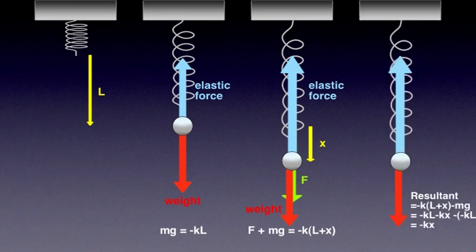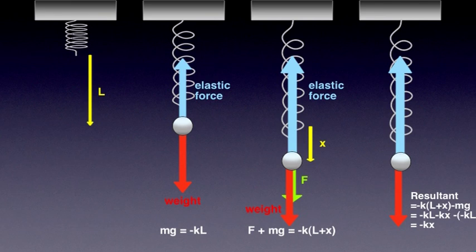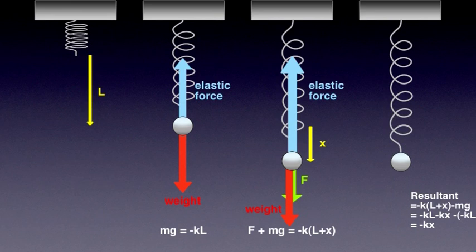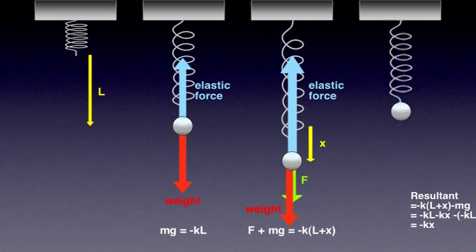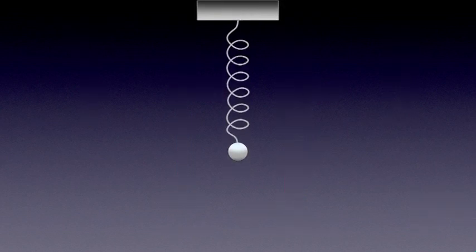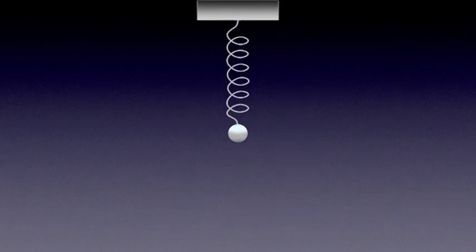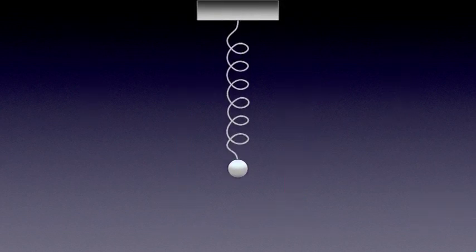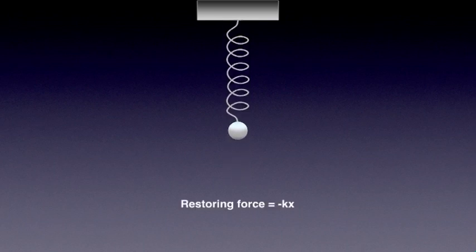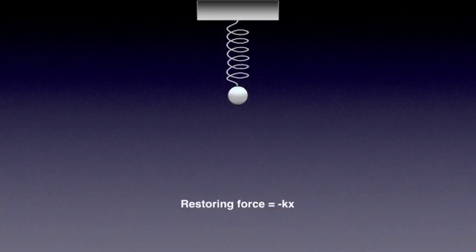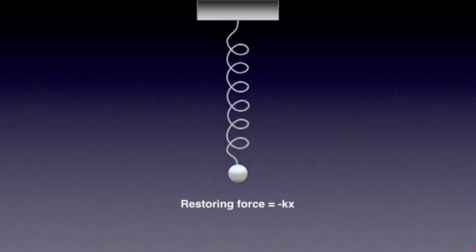The resultant force, which is the restoring force, can be calculated as elastic force minus weight equals minus k(L plus x) minus mg. On the other hand, we previously concluded that mg equals minus k L. And therefore, the resultant force is minus k L minus k x minus minus k L, which gives us minus k x. So now we can conclude that, for this setup, the restoring force is minus k x, which means that the system described here is a harmonic oscillator. It undergoes simple harmonic motion because the restoring force is proportional to the displacement x, and the two vectors have opposite directions, indicated here by the minus sign.